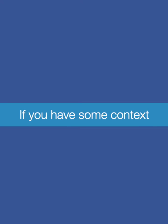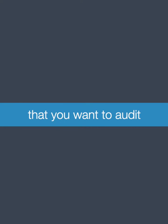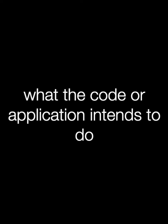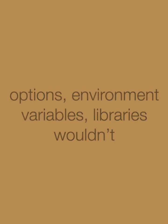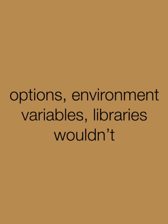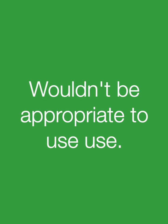If you have some context of the application or the code that you want to audit, for example, what the code or the application intends to do, and if you can figure out which functions, methods, options, environment variables, or libraries wouldn't be appropriate for this use.